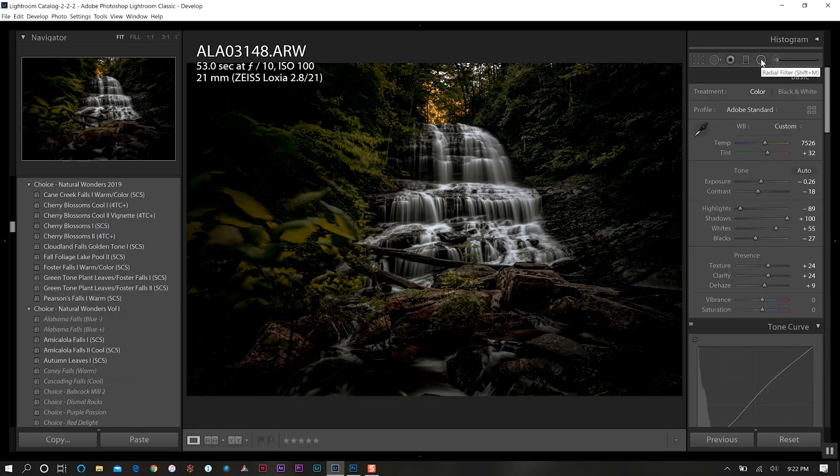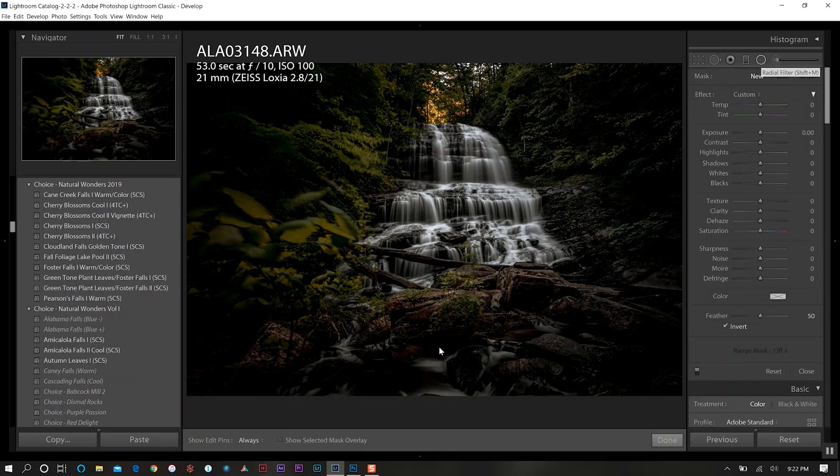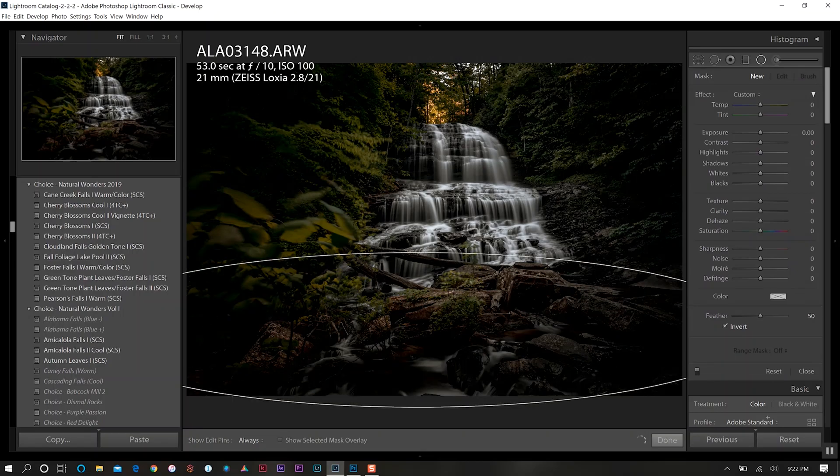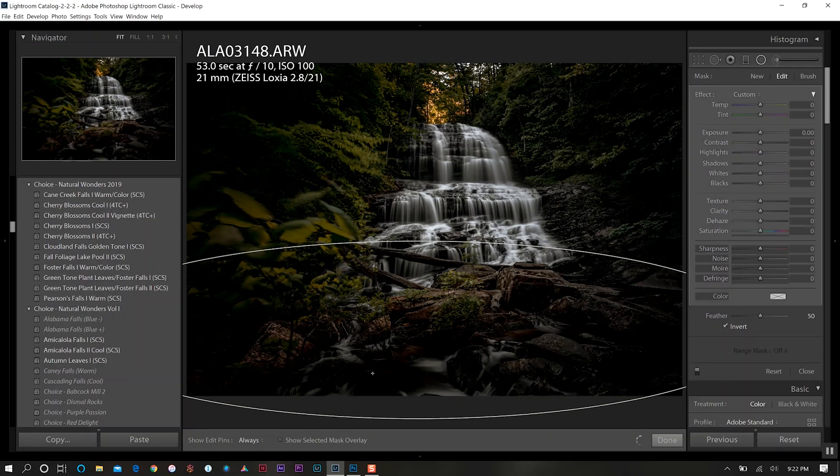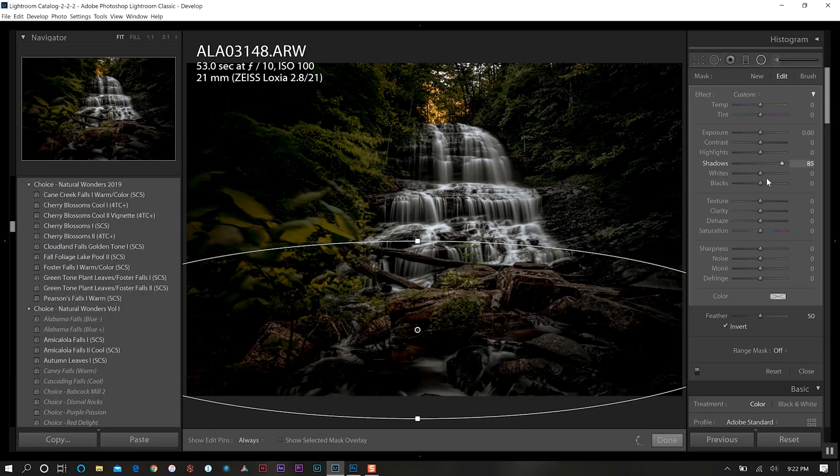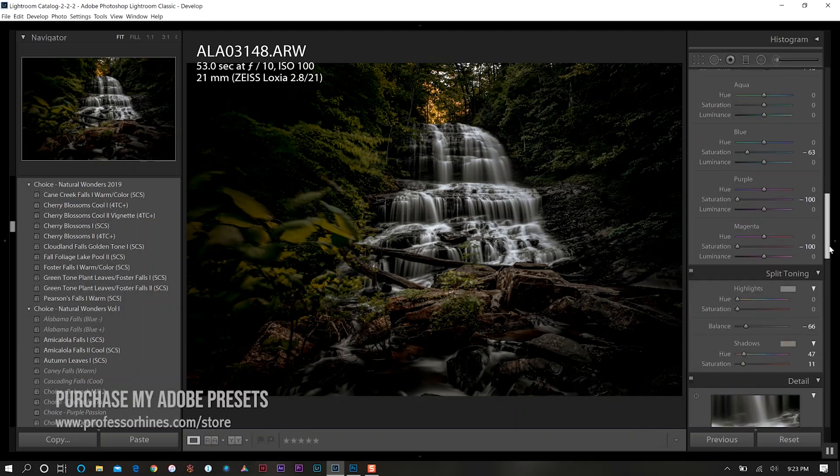Next I want to come back up to the top and select our radial filter. What I want to do here is just go over this area that's down here. We're going to increase the shadows significantly just to bring some of that detail back there, and we'll also do the same on our white level.